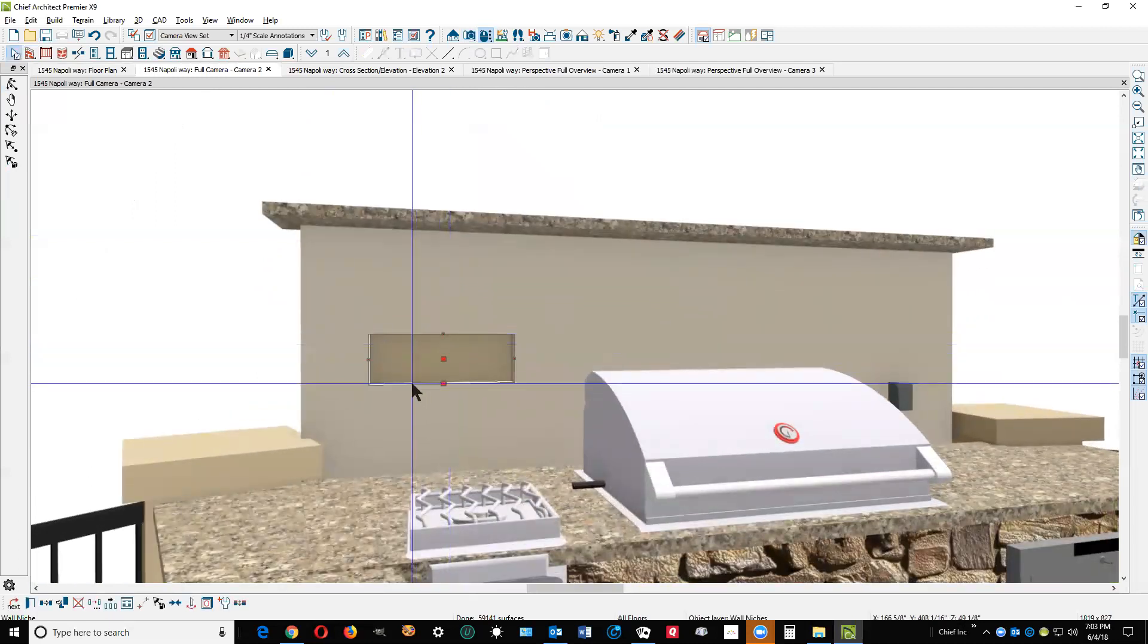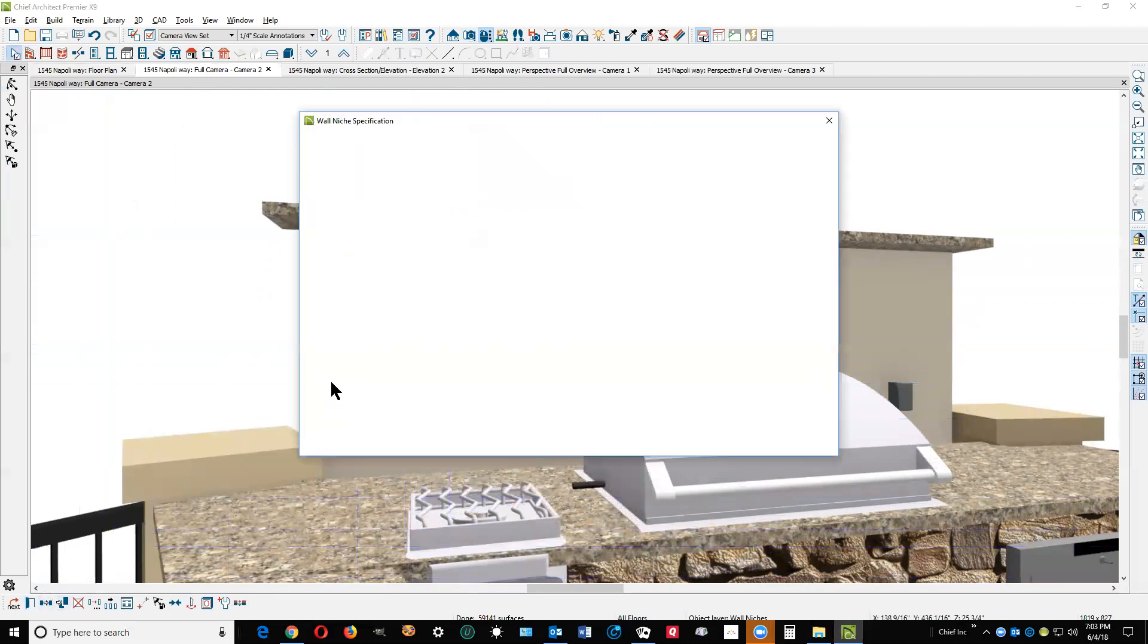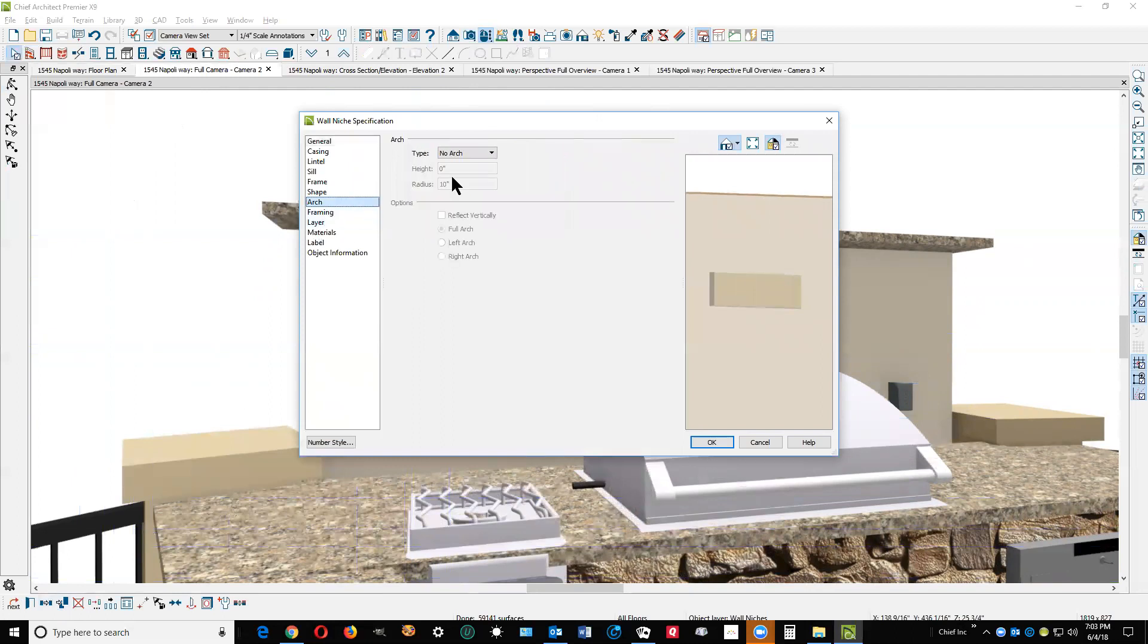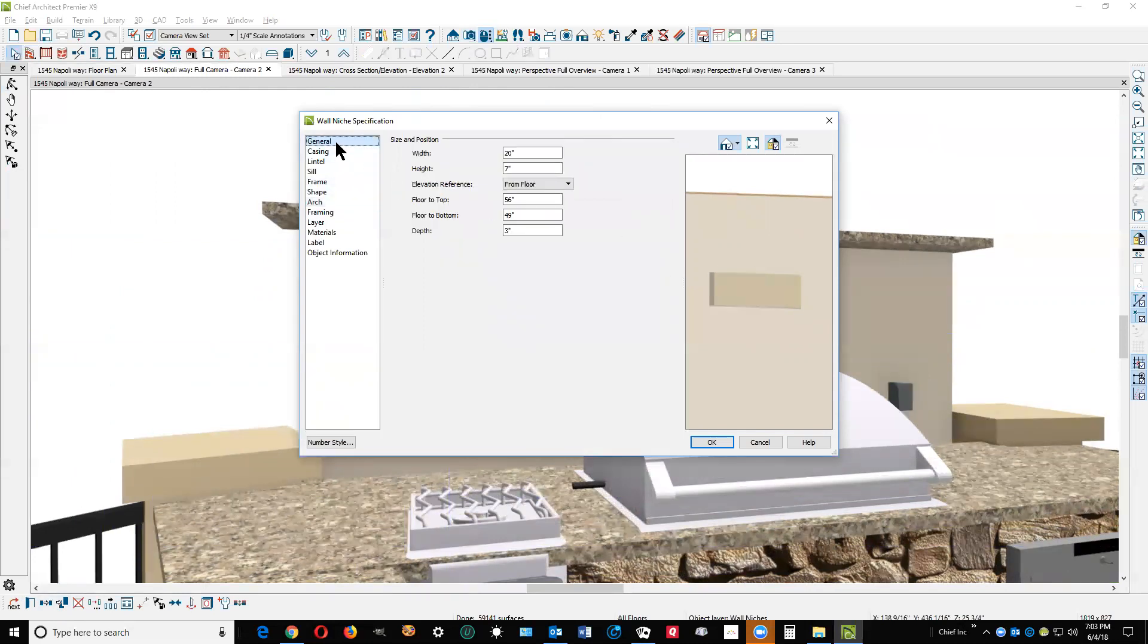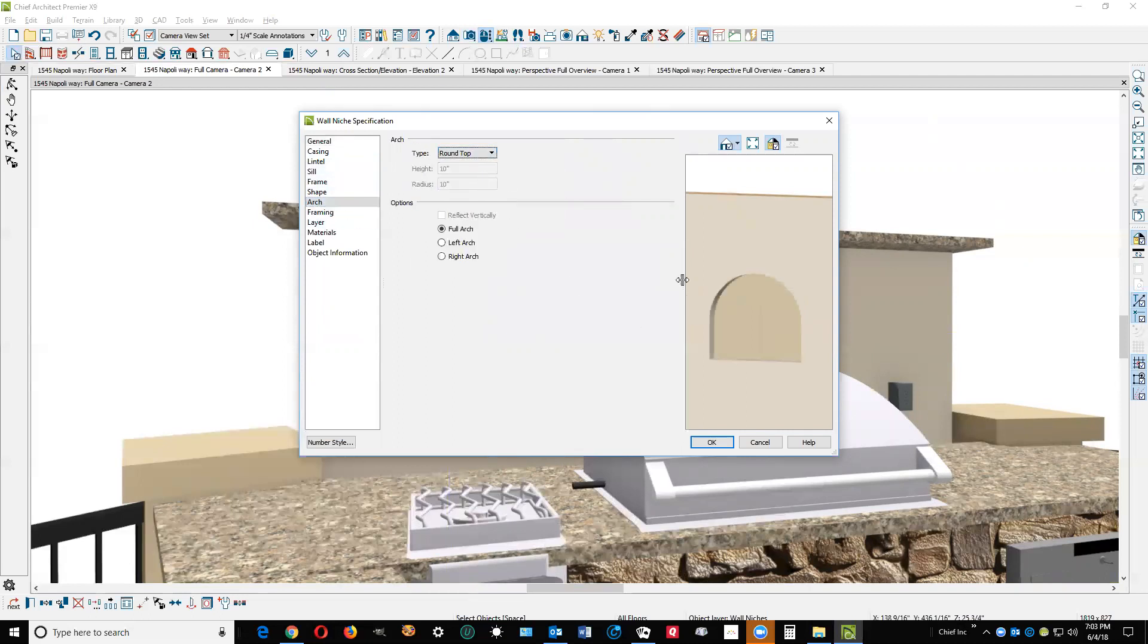What you could do with the niche tool, thanks for suggesting that, is the niches have an arch tab just like doors and windows do. And so let's make this a round top. Well, it's not tall enough, but the geometry is not tall enough for a round top. I need to increase the height to like 18 and then we'll go back to the arch tab and see if it won't take a round top. Now, yeah, see there it's changed to a round top.